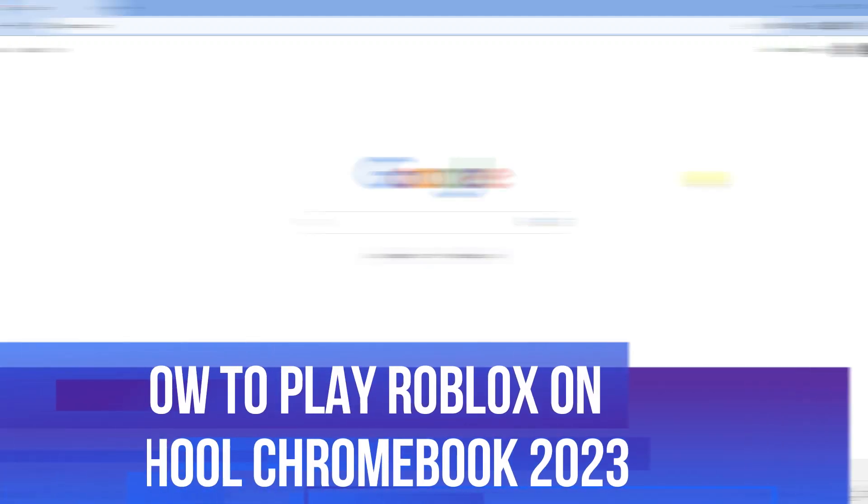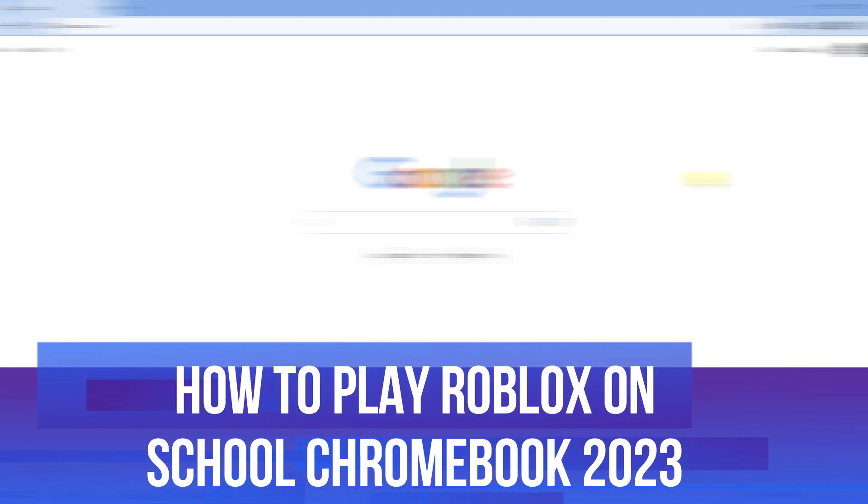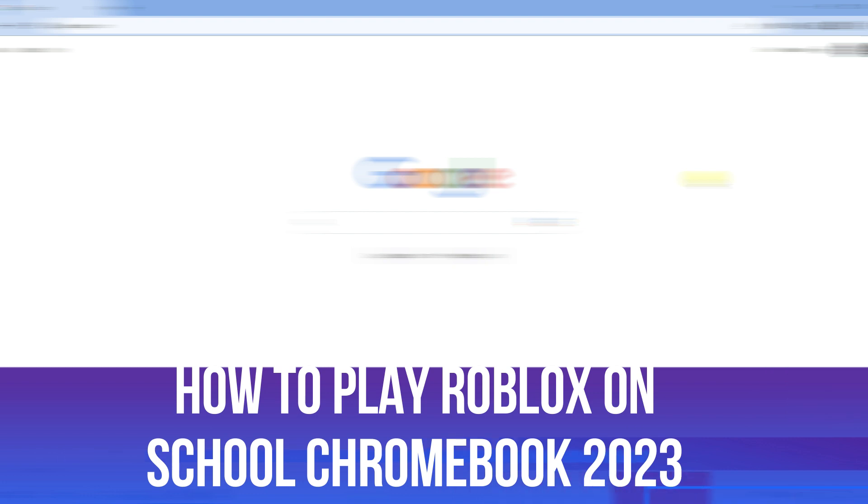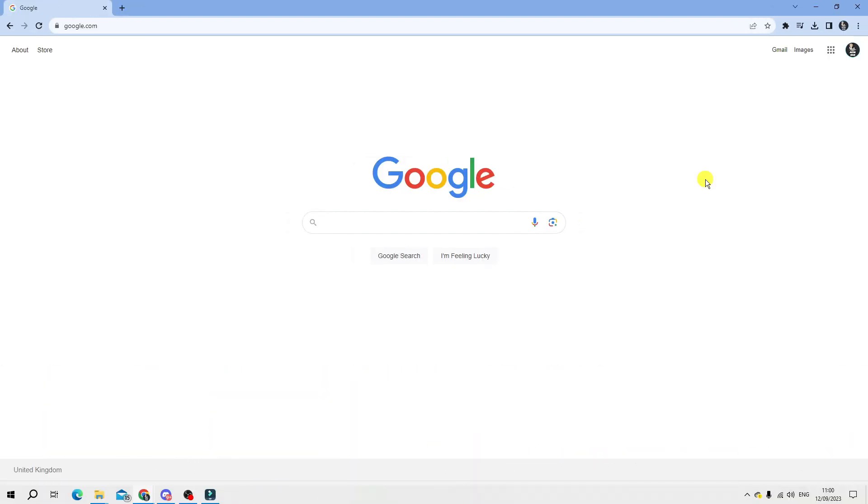In this video I will show you how to play Roblox on a school Chromebook in 2023. So let's jump straight into it.